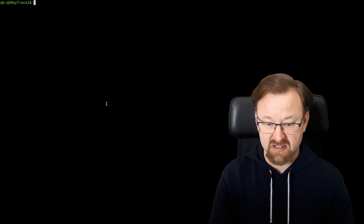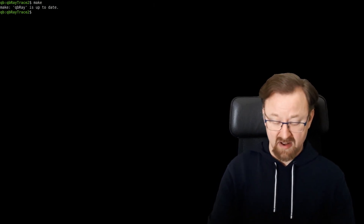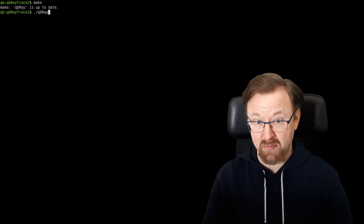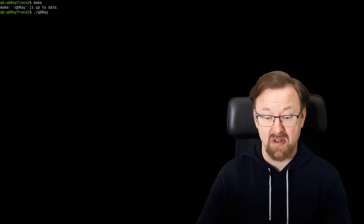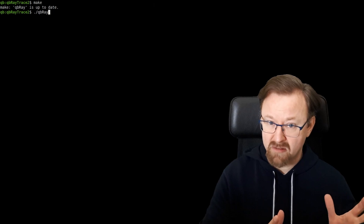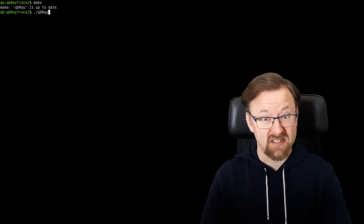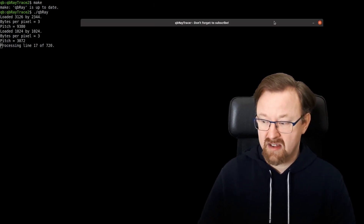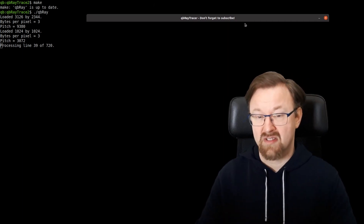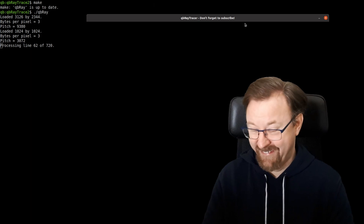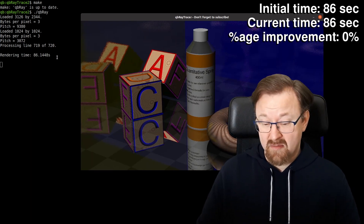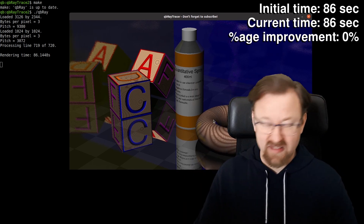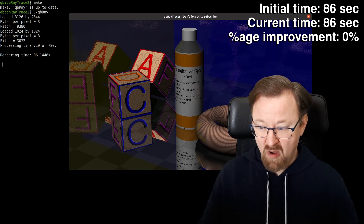The first place I'm going to start is just at the terminal window. I'll run make — QB Ray is there, and this is our default code. In the previous episode, we looked at bounding boxes and noticed a speed improvement. I've temporarily disabled that code so we can establish a benchmark for the runtime. Running QB Ray, we see 86.1415 seconds to render that scene.